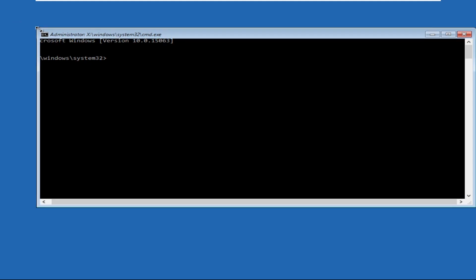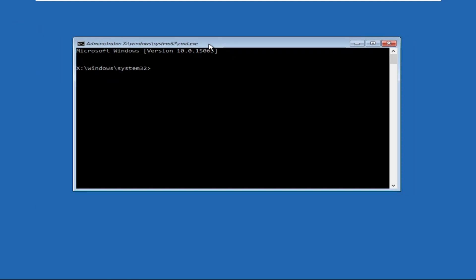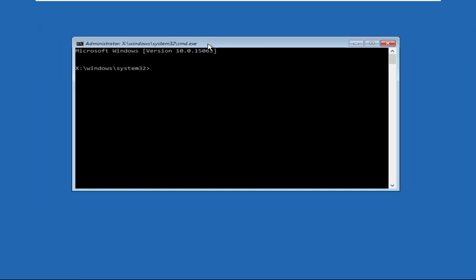Once we are here, we need to execute some commands. Type all these commands carefully and hit Enter to execute them. Some commands will give you an error, but don't worry — keep executing all the commands one by one and the problem will be solved. Type bootrec /fixmbr and hit Enter.